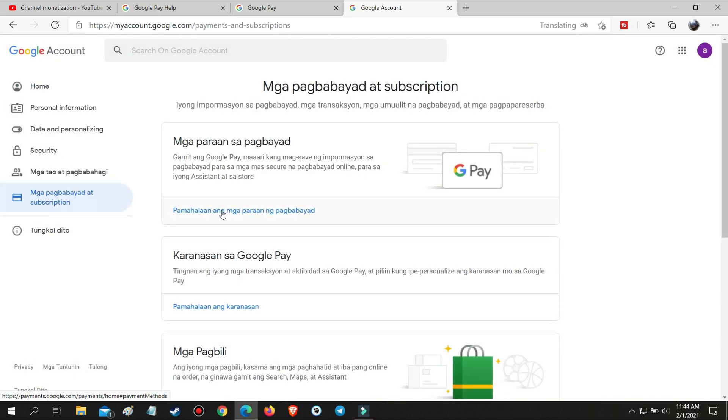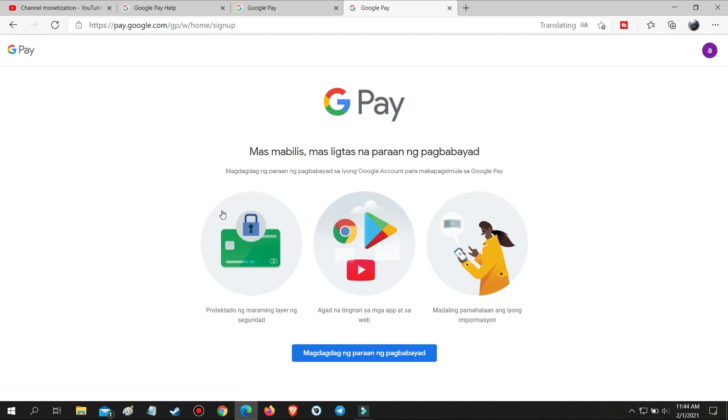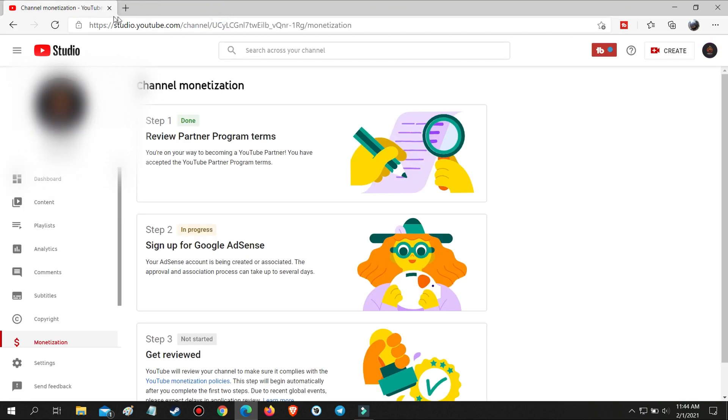Now that the linked Google AdSense account is closed, you can now redo step 2 and make sure to use a fresh Gmail account or other Gmail account without Google AdSense yet. As you can see, my step 2 is now in progress.